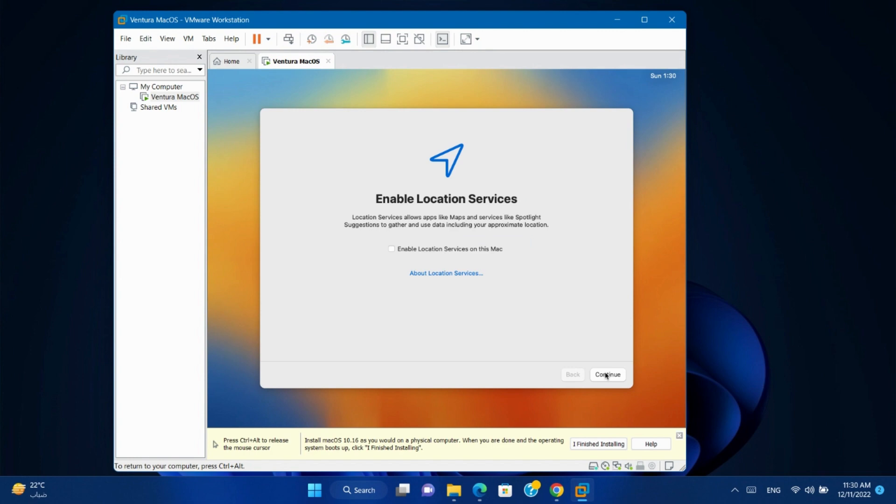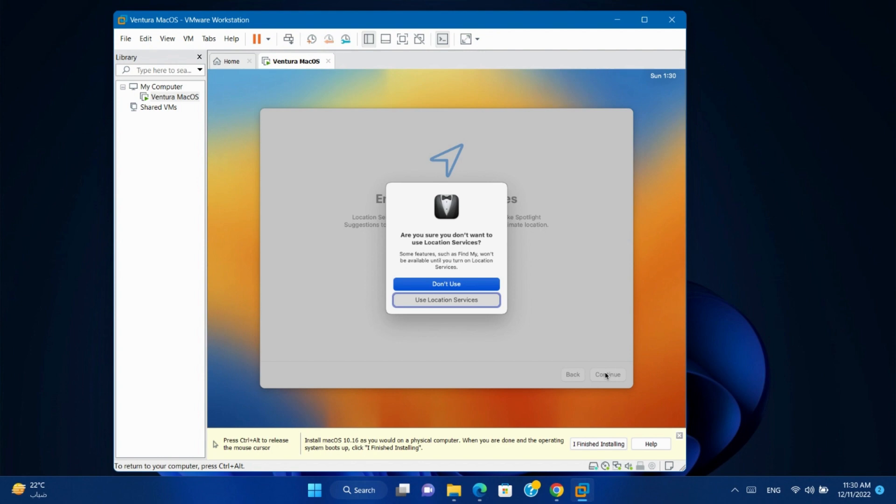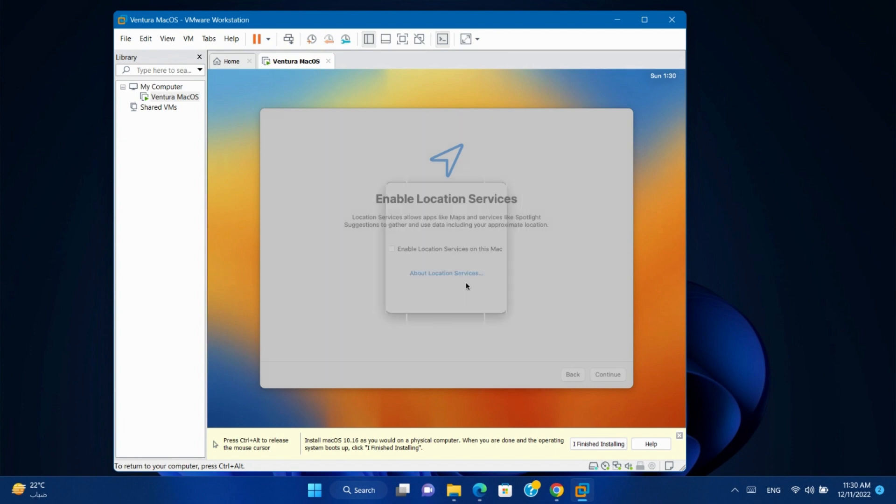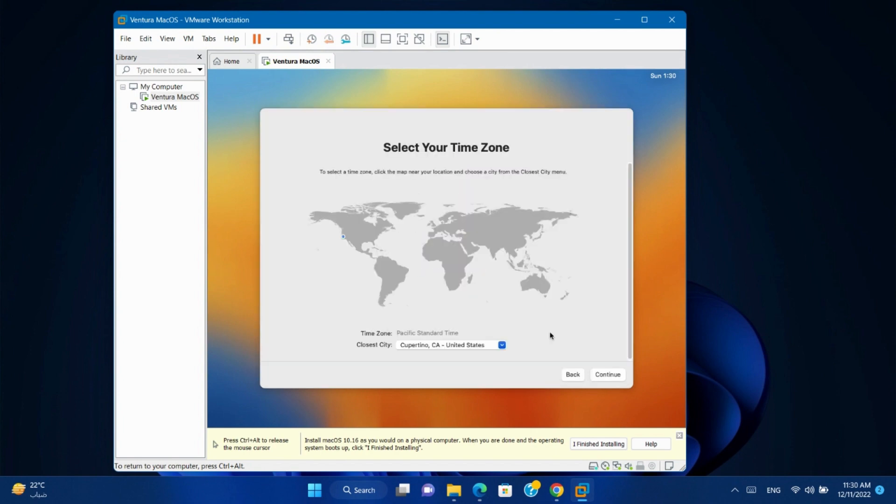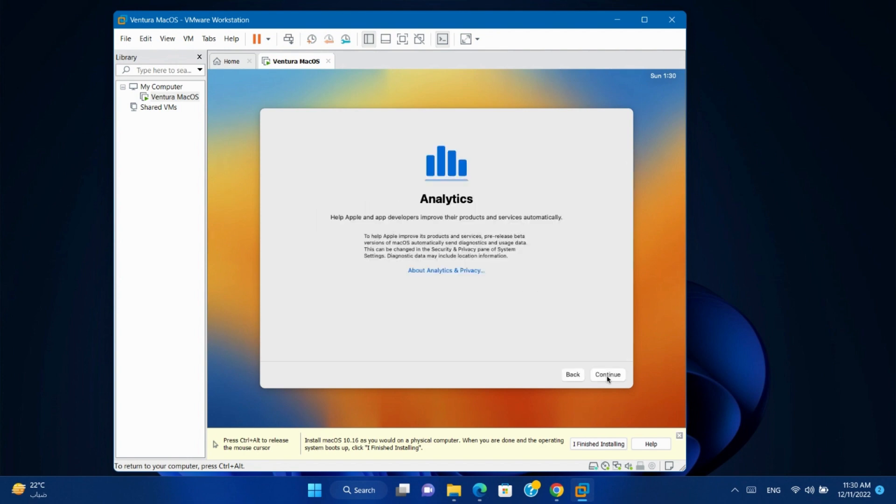Click Continue. Enable location service if you want. Continue. Select your time zone. Continue. Click Continue.